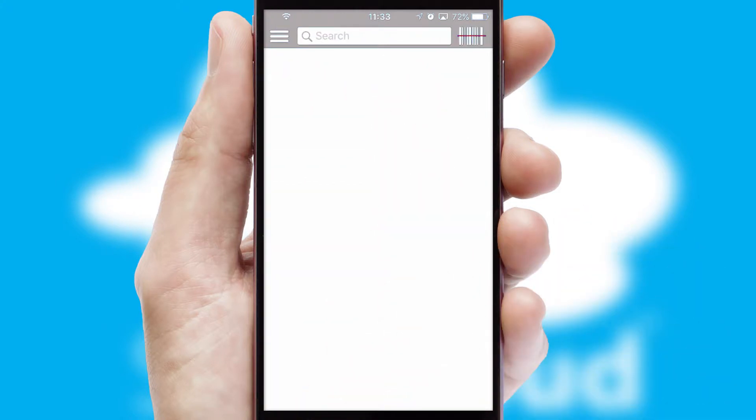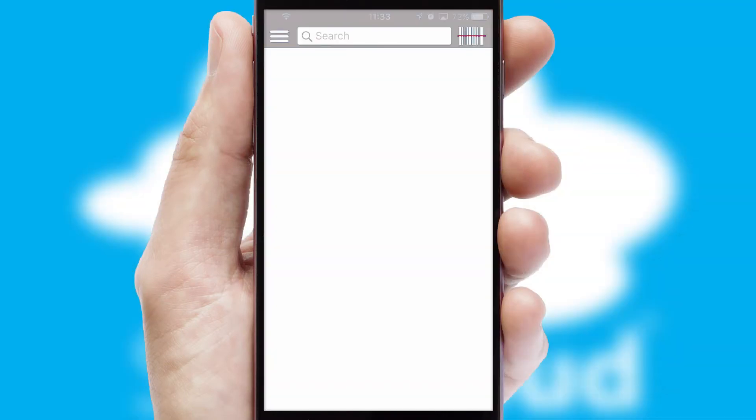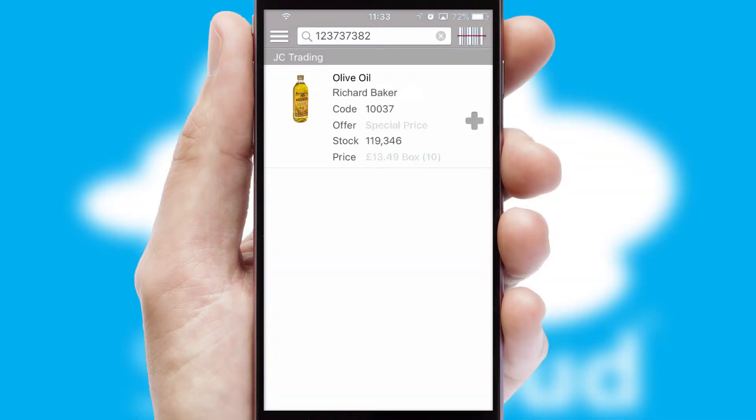Products can also be easily located and ordered by scanning any type of barcode or QR code.